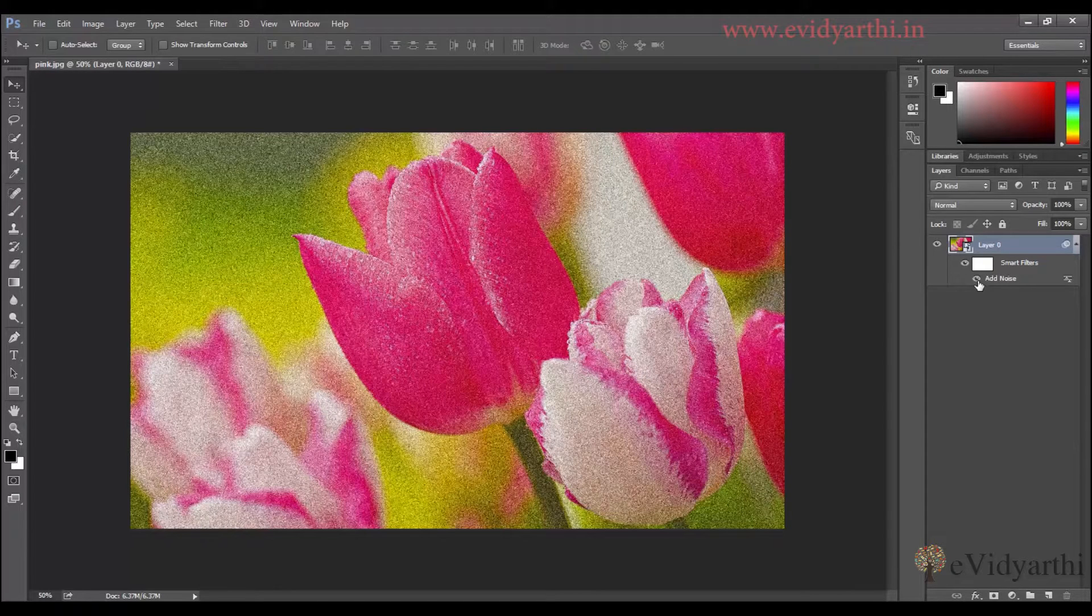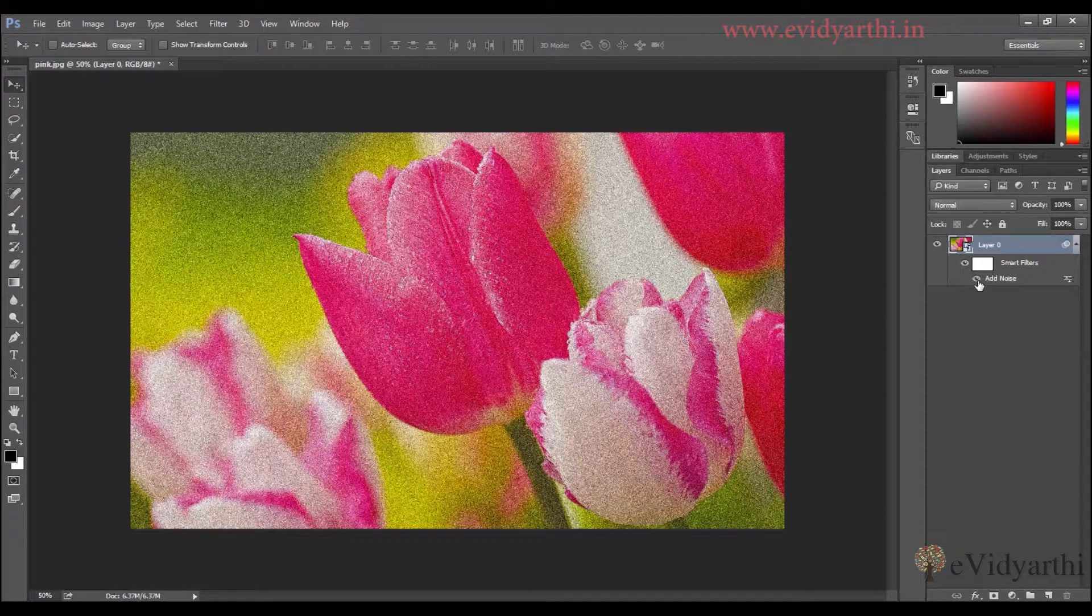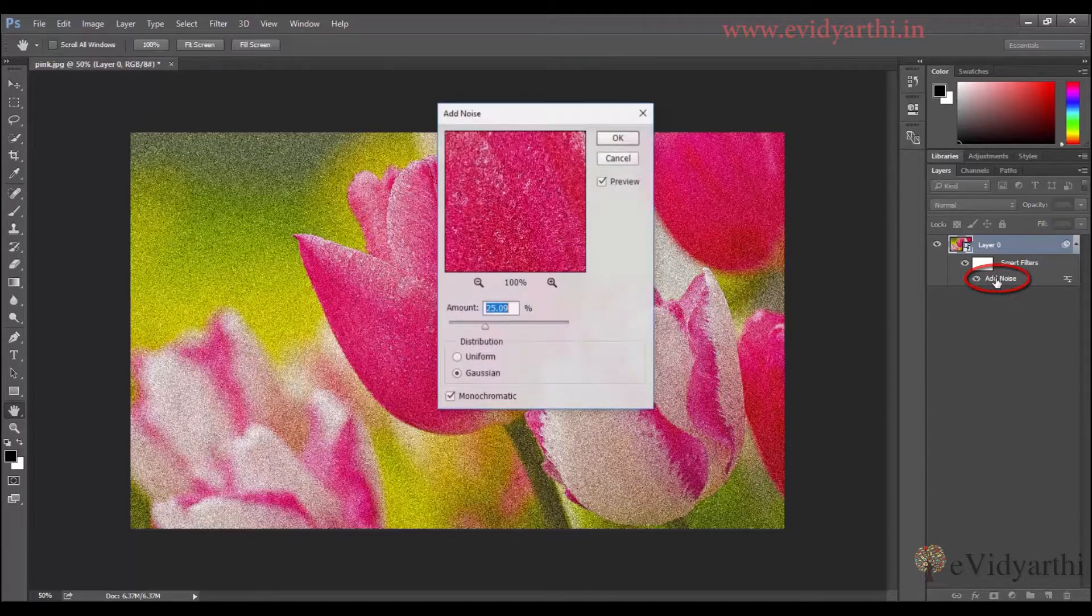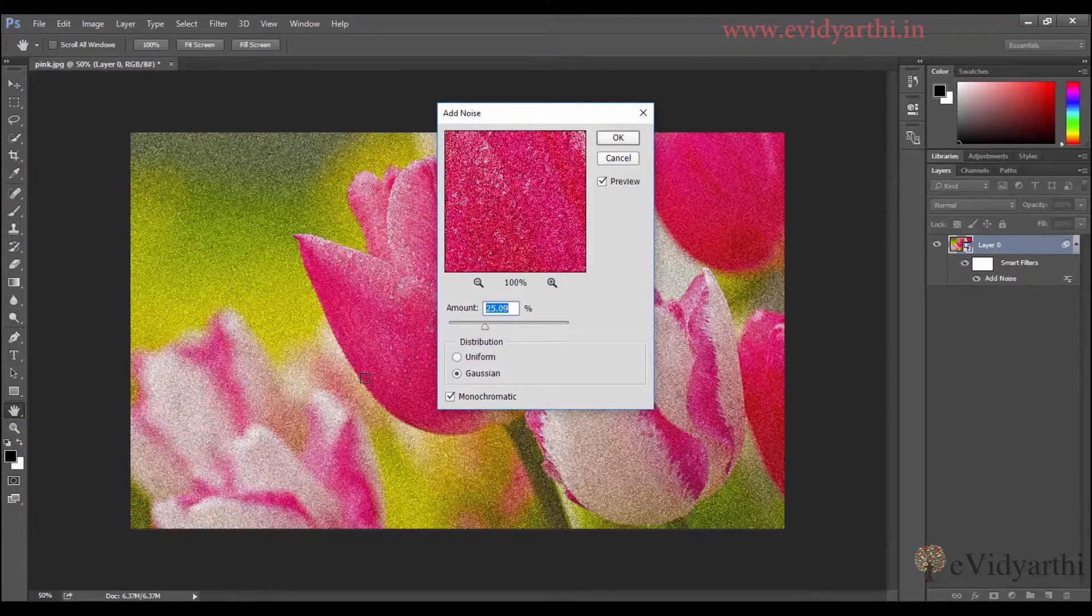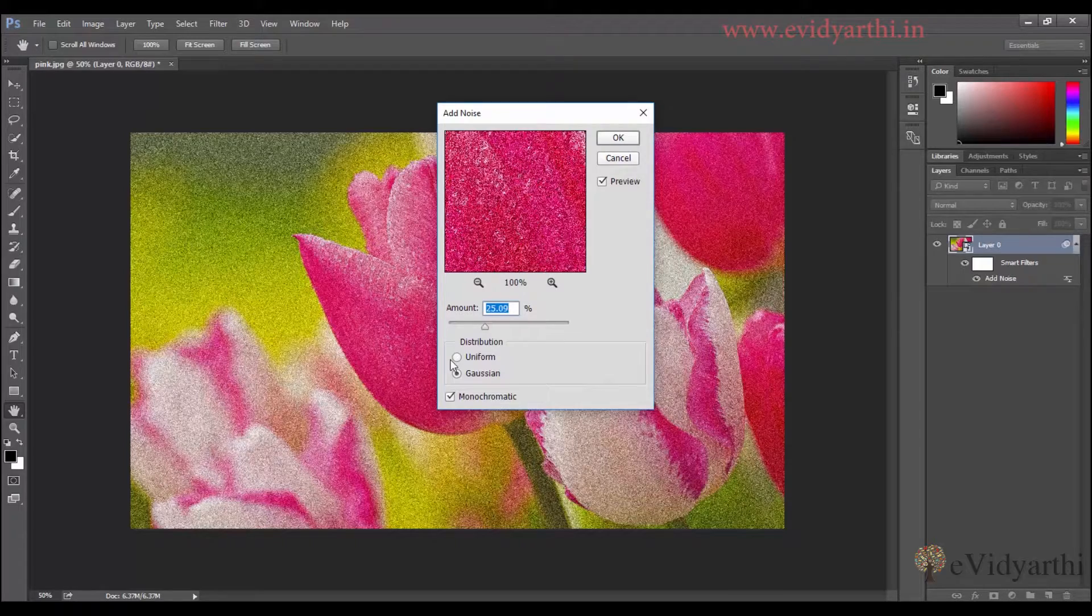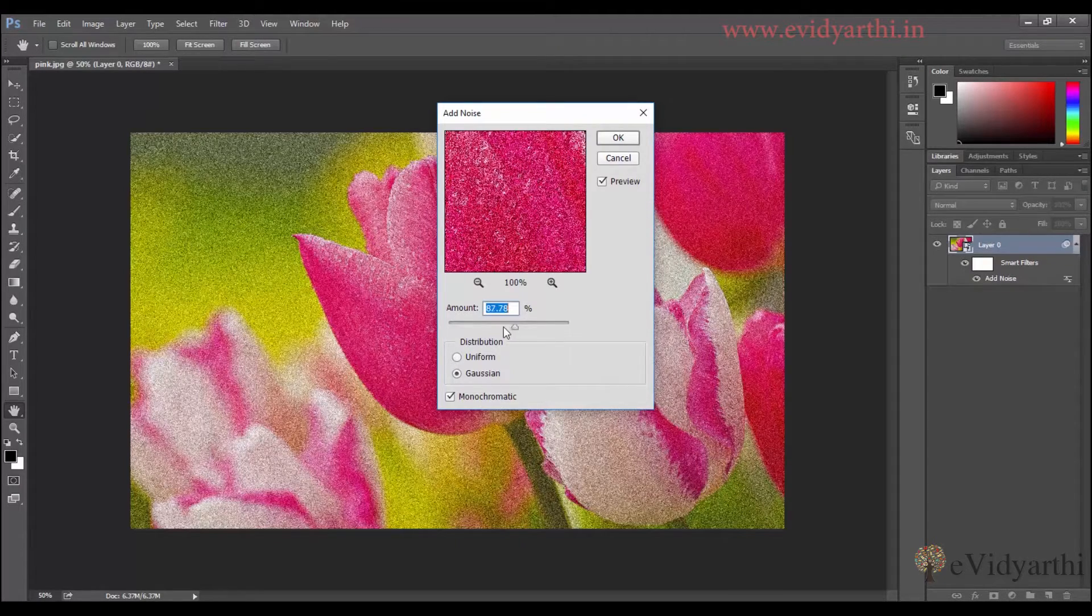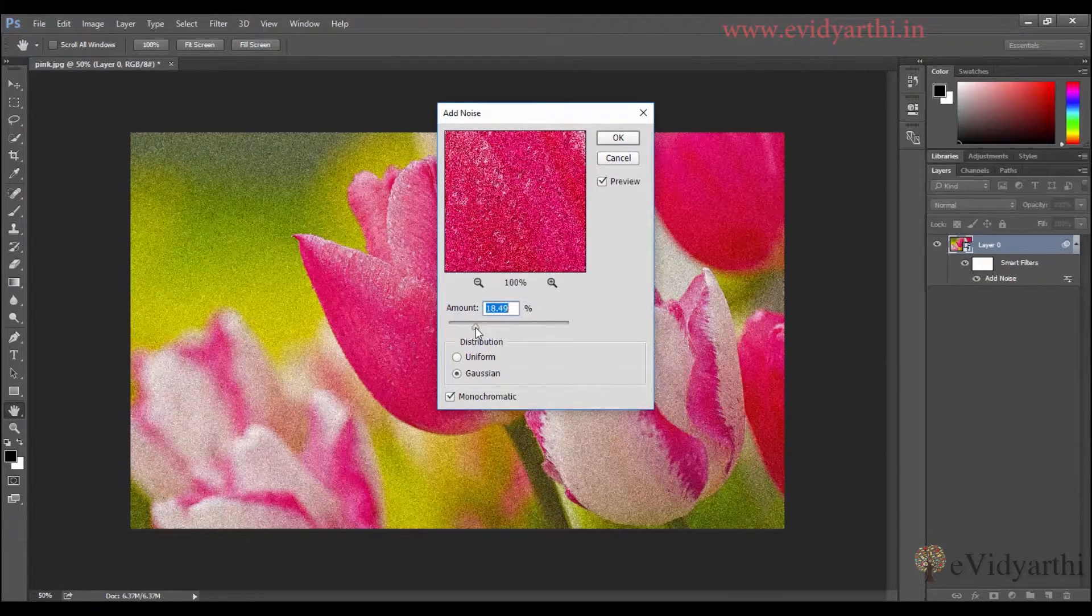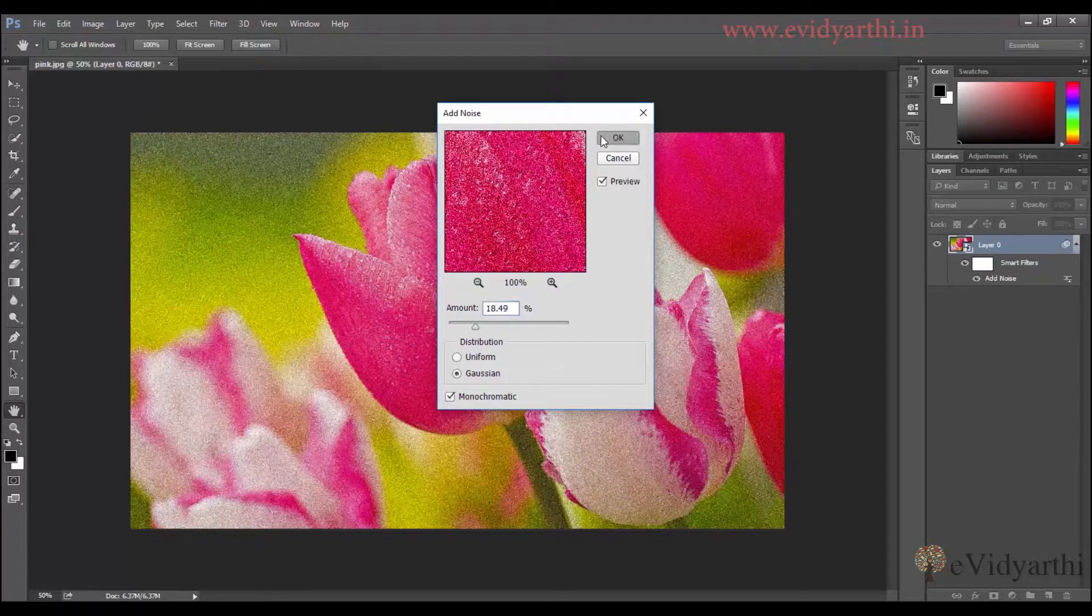Now, at any point, you realize that you have to change the settings. So you can see the name here. You can double click on it. And you have the settings open. So if you have to increase the amount or decrease, you can do that and press OK.